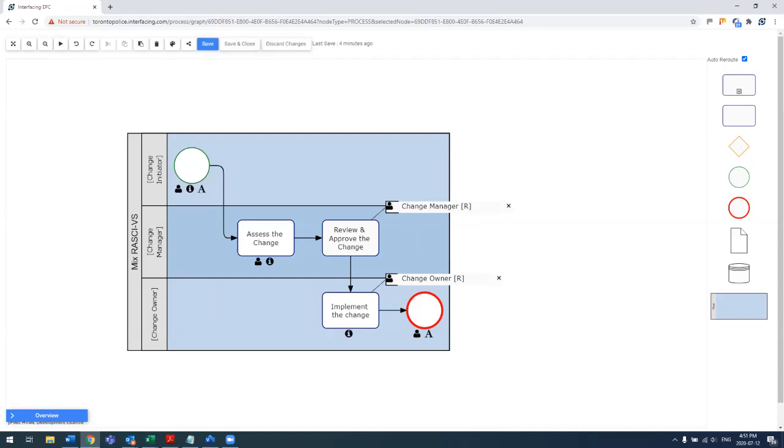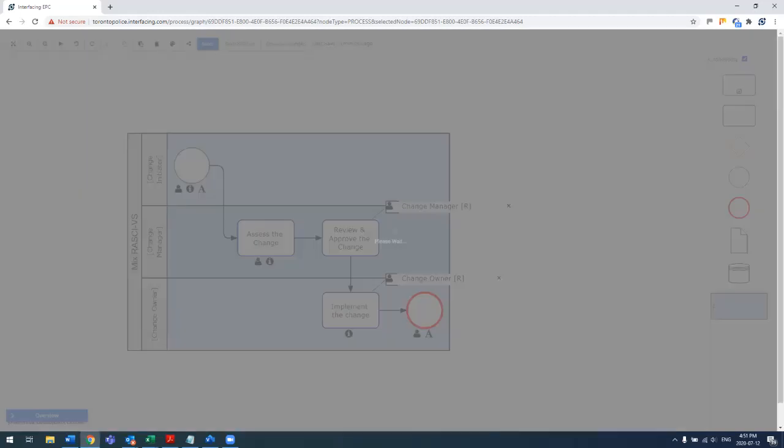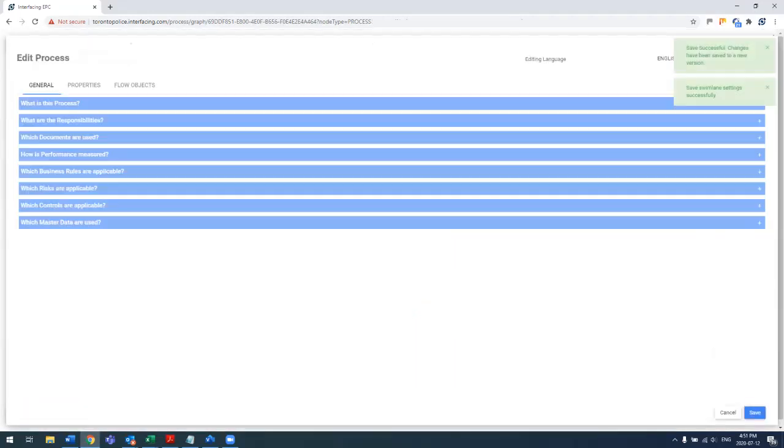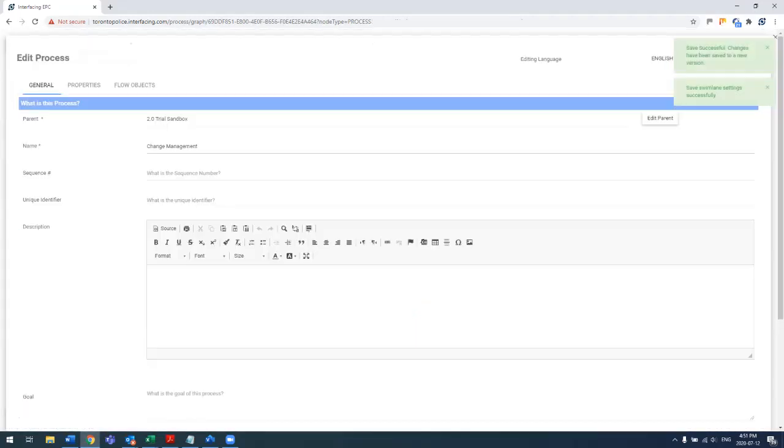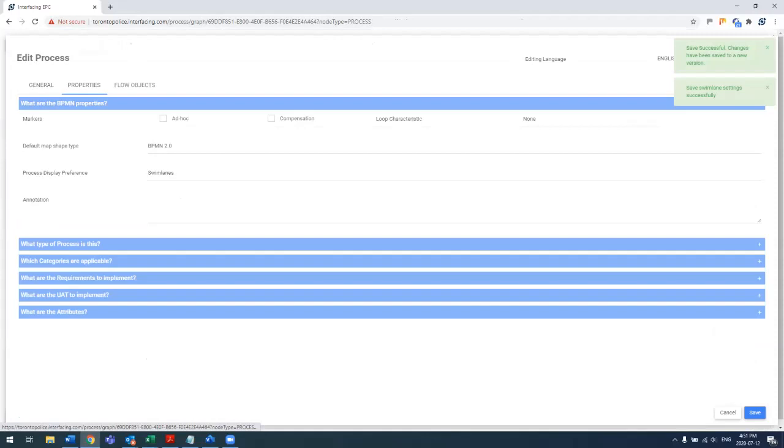Another thing I'll show you is one more option of how to map if you prefer not mapping in swim lane view. Well, you also can switch to what's called graph view.